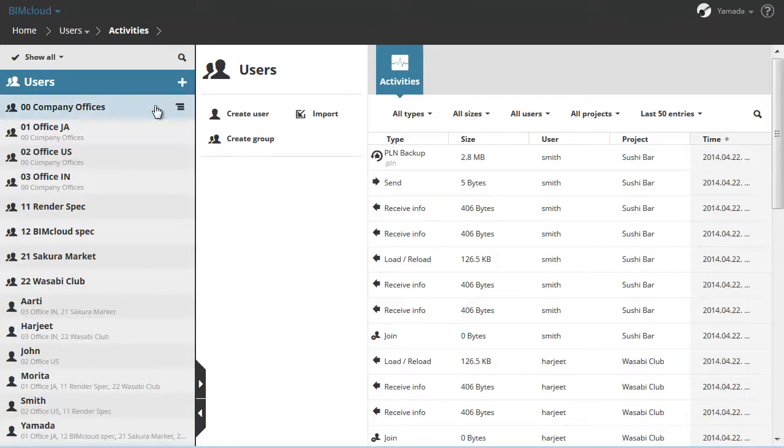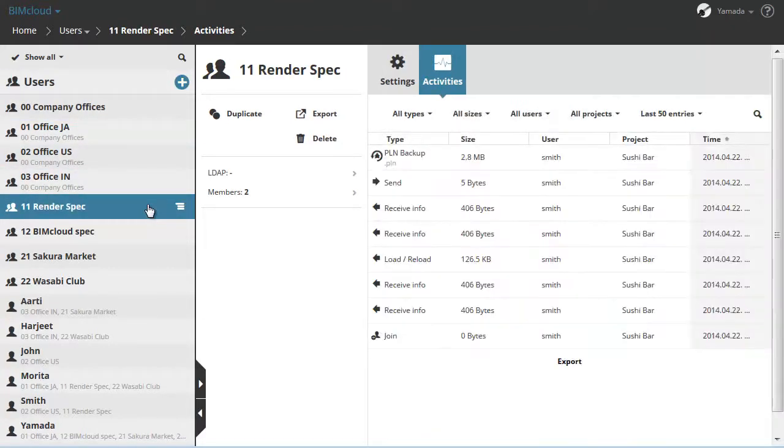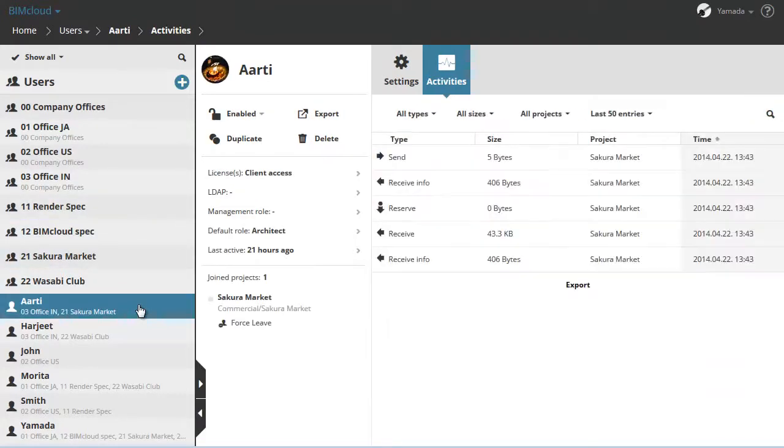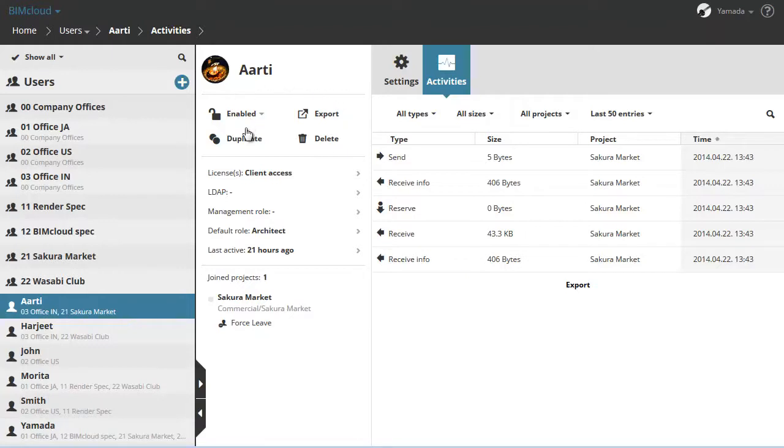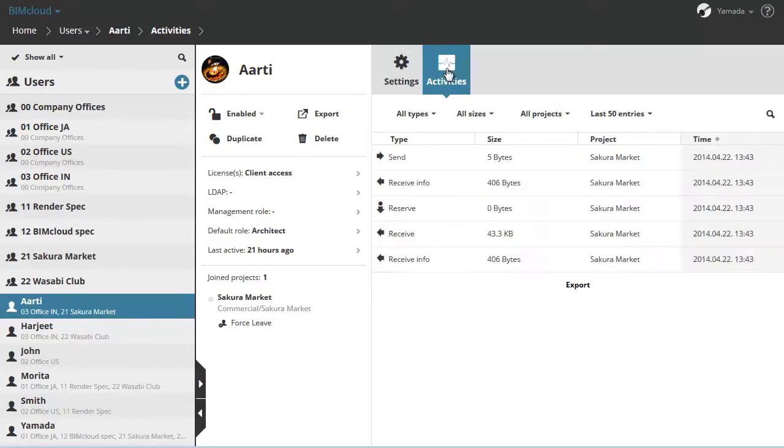Similarly to the other BIMcloud pages, here you can also find the Navigator on the left which lists the users. The Summary contains the available functions and information in the middle. On the right side you can see the Settings and Activities panel.